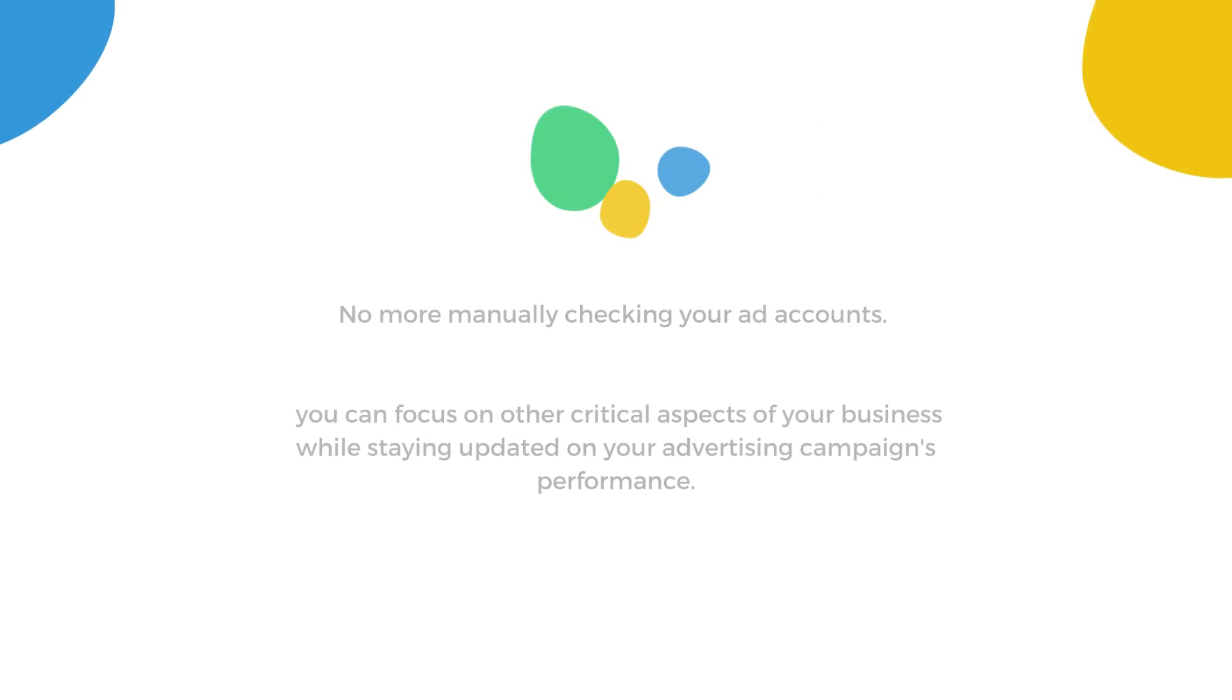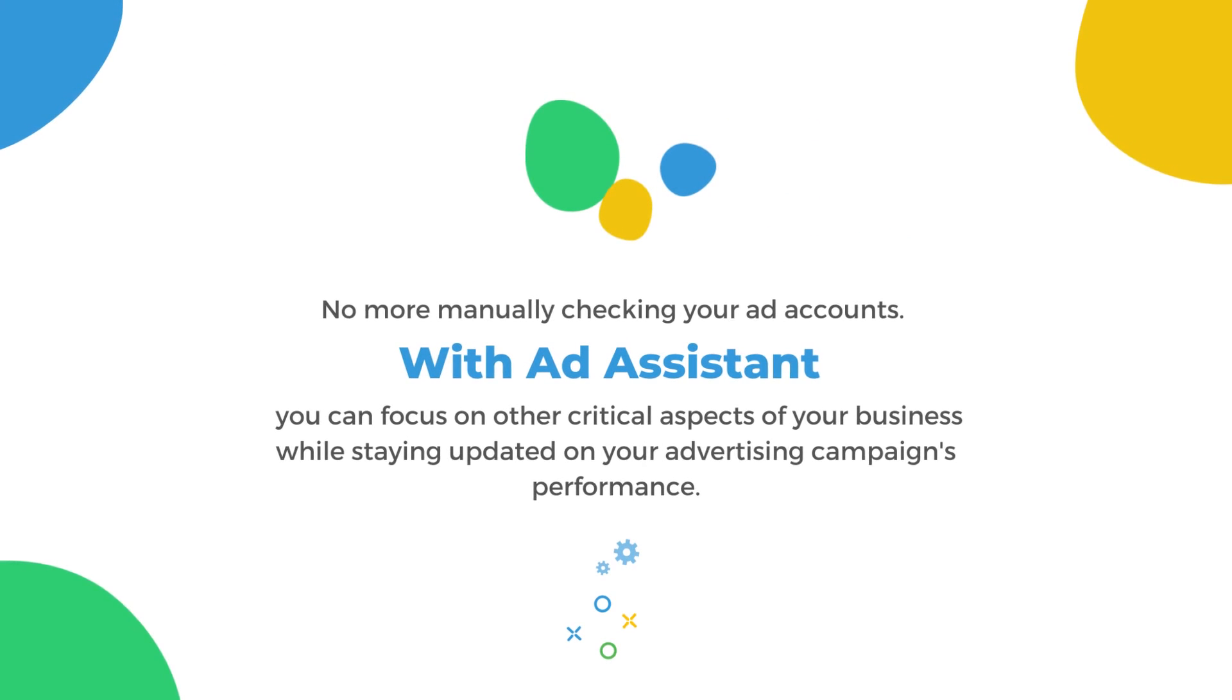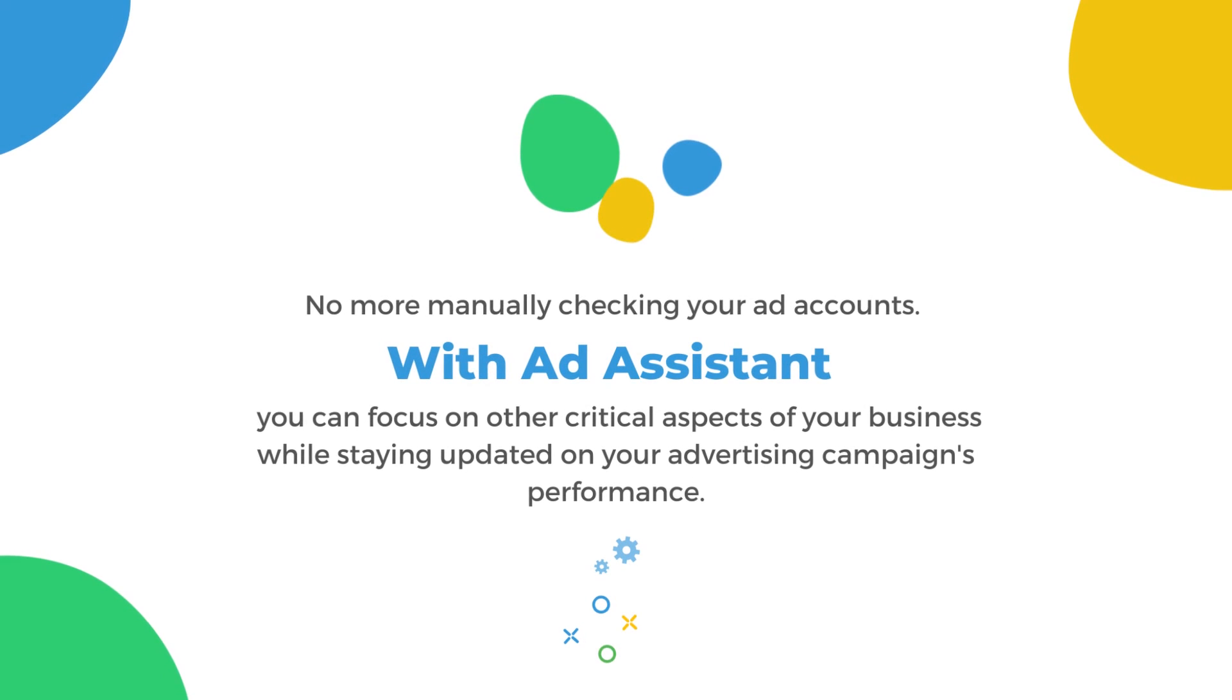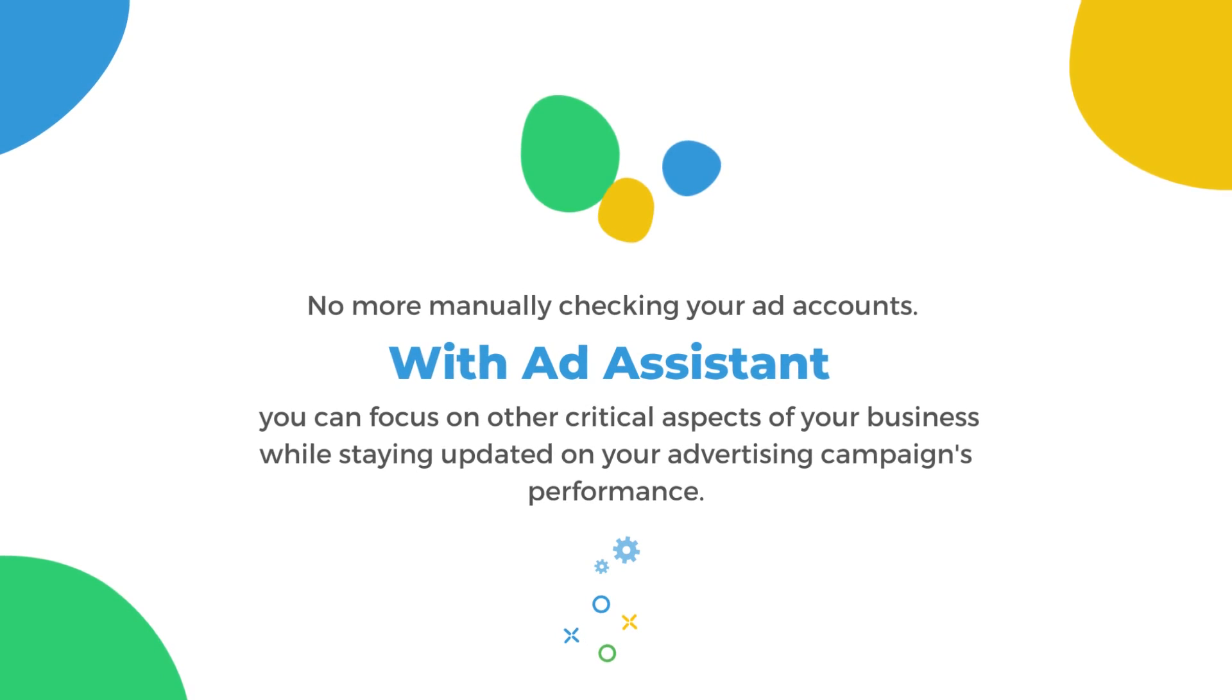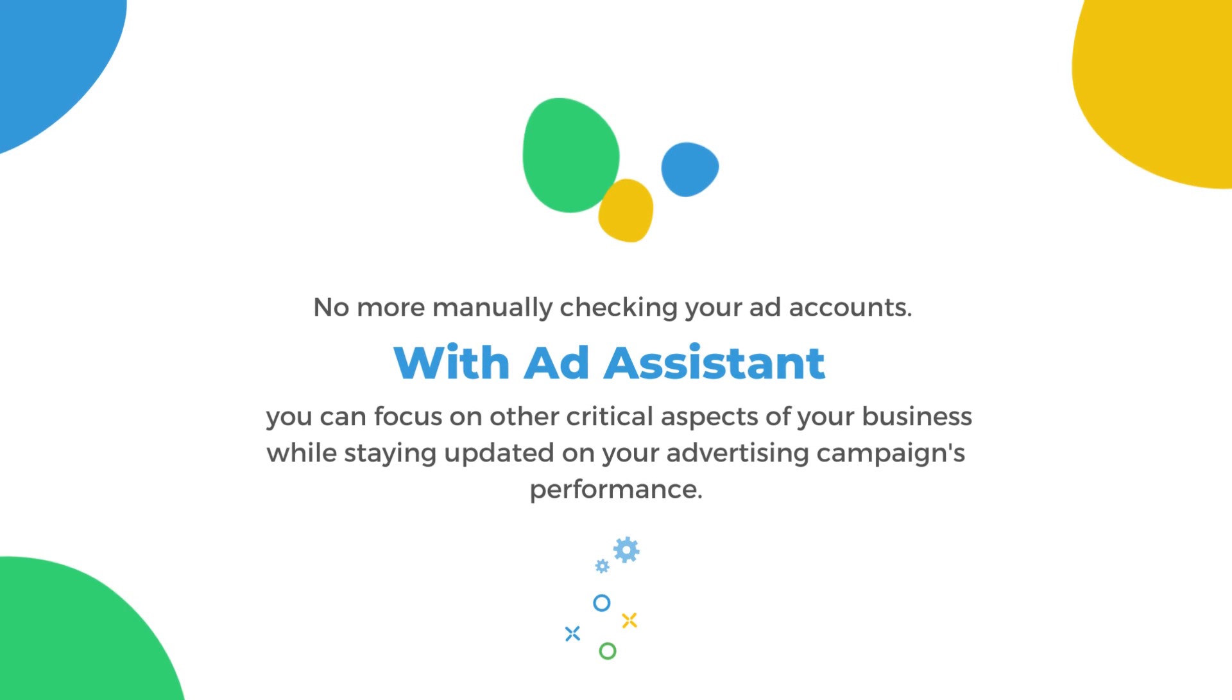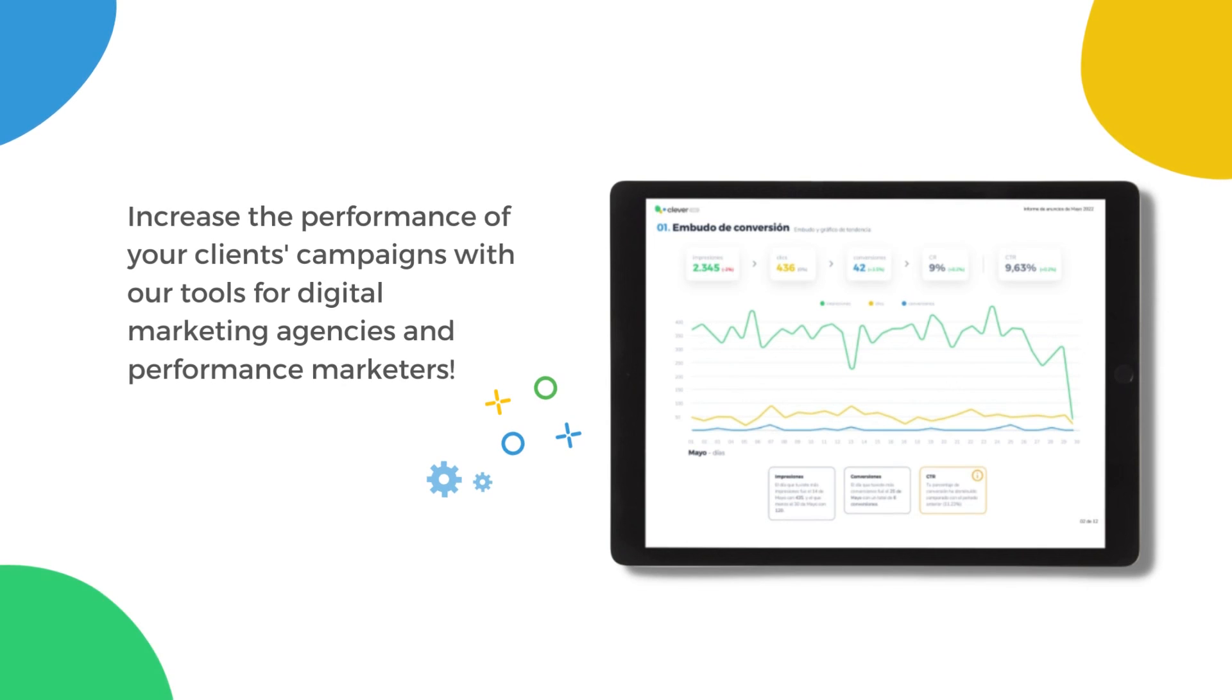No more manually checking your ad accounts. With Ad Assistant, you can focus on other critical aspects of your business, while staying updated on your advertising campaign's performance.